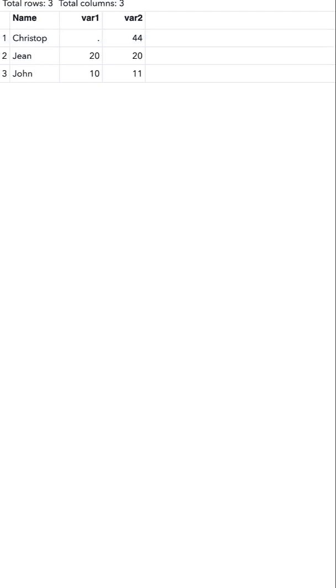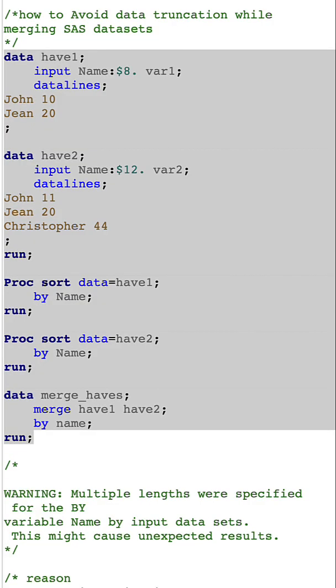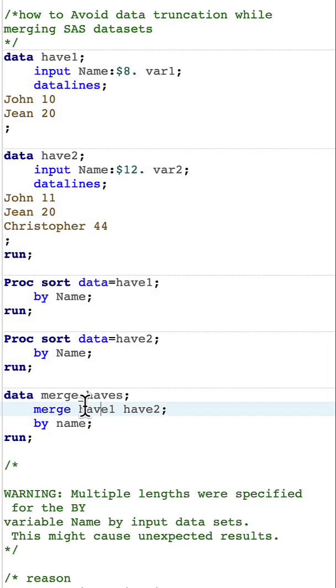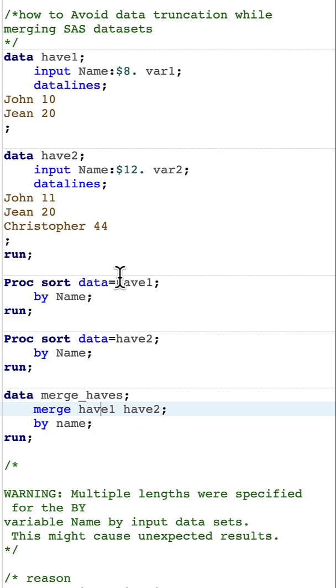Now let's try to understand why this truncation happens. Whenever we merge datasets that have a common variable, the variable attributes are taken from the first dataset, which means the name length has been picked up from have1.